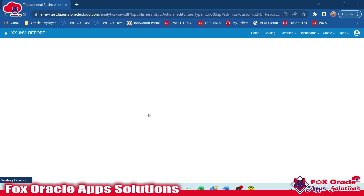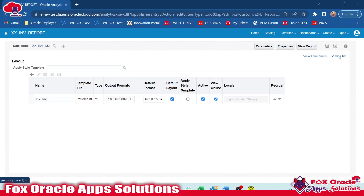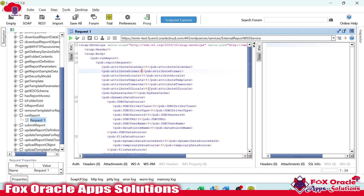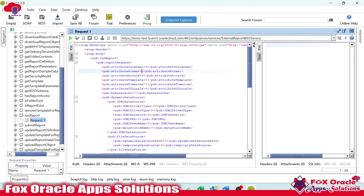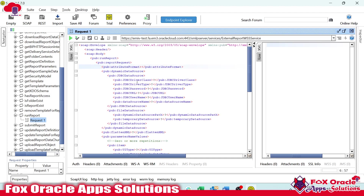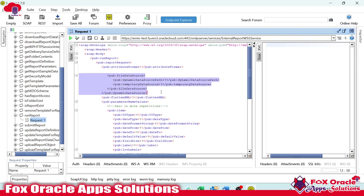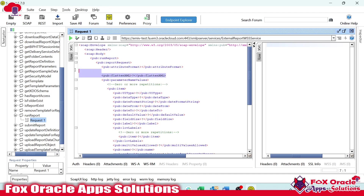Looking at the report integration settings, the default output format is CSV. If we don't provide any value, the result will be returned in CSV. We could also change it to XML or PDF by writing that value here. Right now I won't pass anything, so I'll remove it. The calendar attribute is already defined, so not required. Dynamic data source and flatten XML are also not required — I will remove those as well.